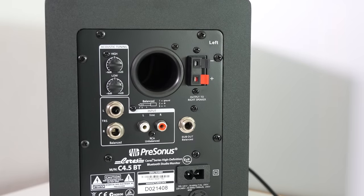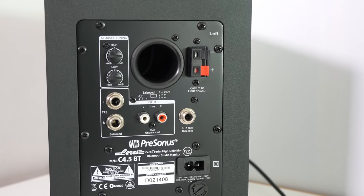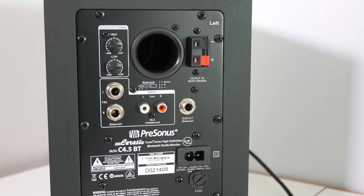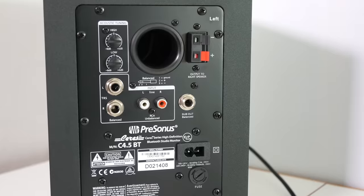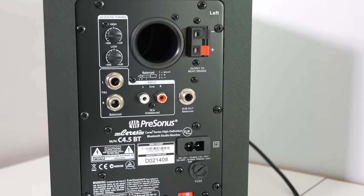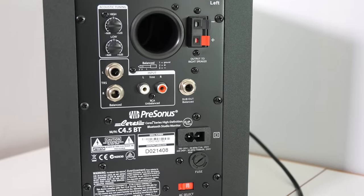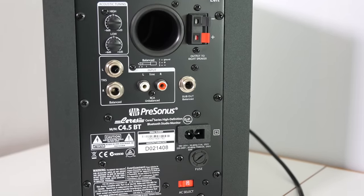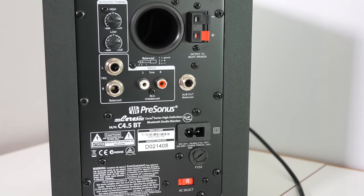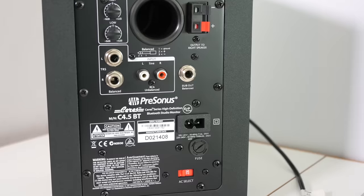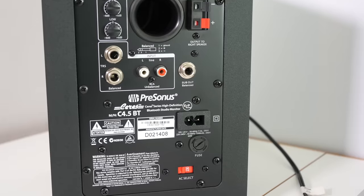Around the back of the main speaker we've got all of the connections and controls and these include treble and bass controls with acoustic tuning. We've also got rear inputs both RCA and professional quarter inch inputs as well.